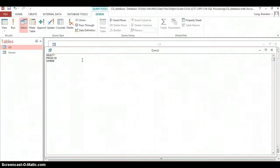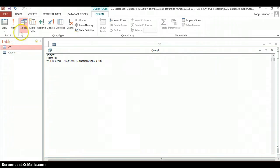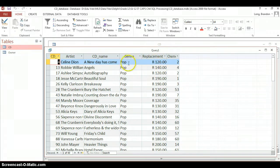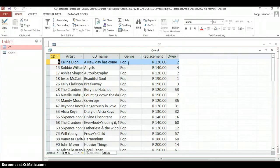In the SQL code we write WHERE genre equals 'pop' AND replacement value is greater than 100. Running this query shows all records where the genre is pop and the replacement value is greater than 100. If a record has a replacement value greater than 100 but isn't pop, it is not included, because both conditions must be true. Likewise, if the genre is pop but the value is below 100, it will not be displayed — both conditions must be true for a record to appear.